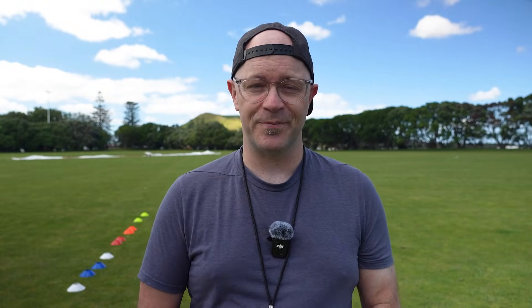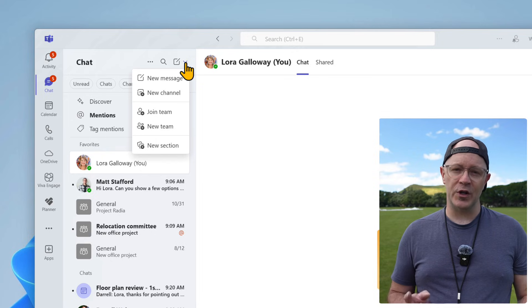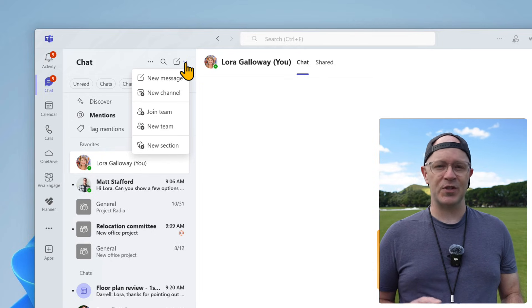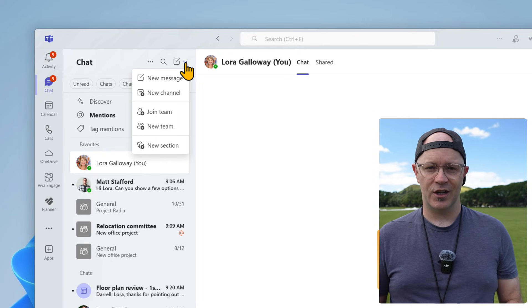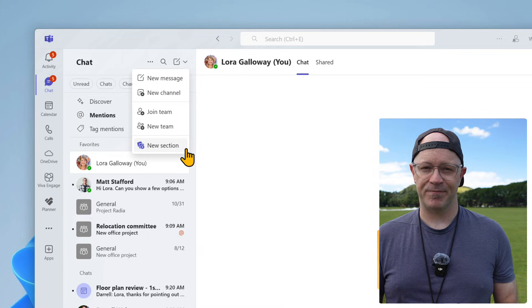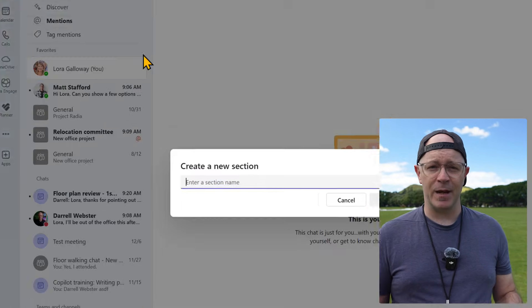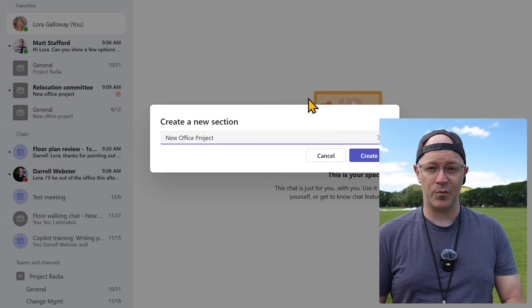If you've already switched to the new chats and channels, then create a new section with me now. In the chat navigation panel, open the new menu beside new message. Choose new section and give it a name — for example, the name of a current project.